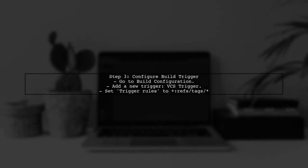Now, we need to configure the build trigger. Go to your build configuration and add a new trigger. Select the VCS trigger option.